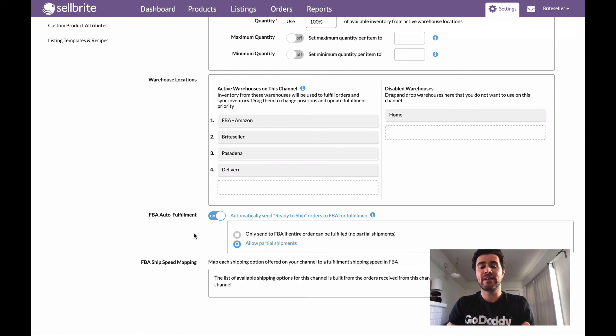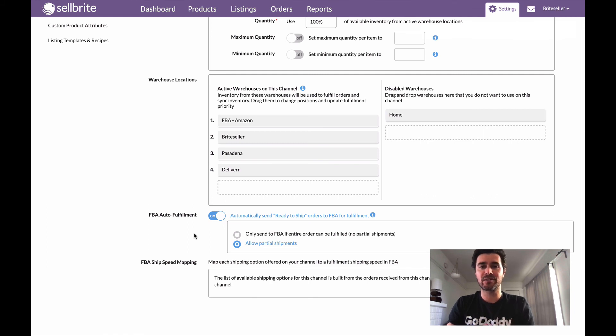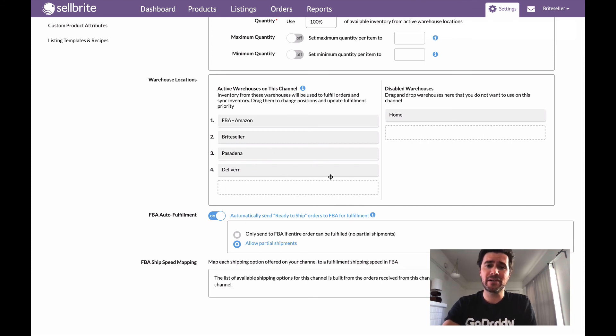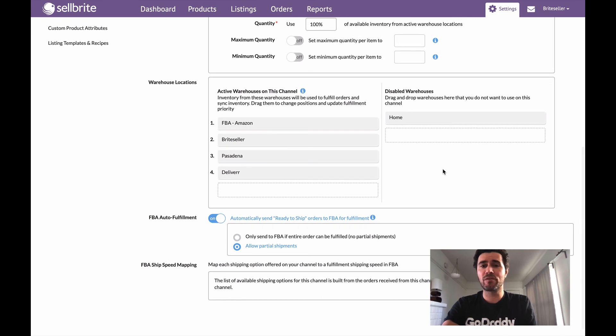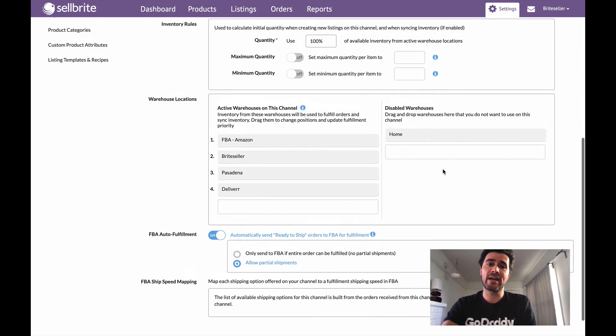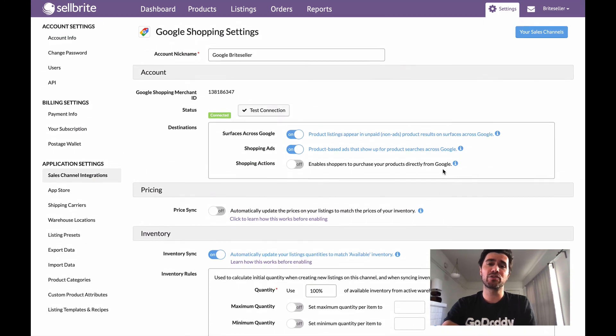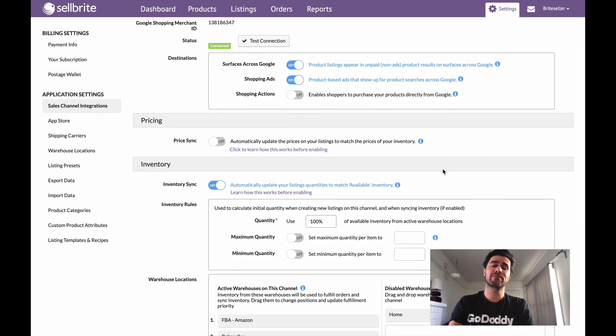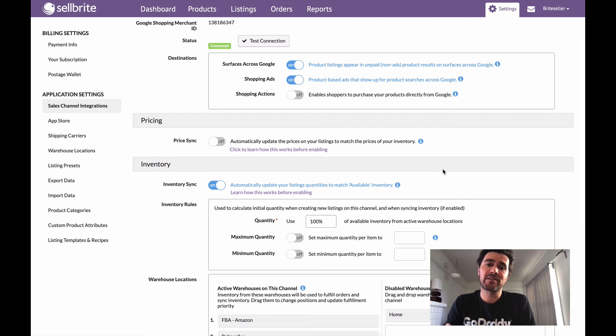So that's really all there is to it. If you have Amazon connected, if you have FBA enabled and you're not seeing your orders get fulfilled automatically, it's likely just due to maybe the way that your settings are configured here. And be sure to do this for more than one channel, right? I'm only doing this for my Google shopping settings. So if I wanted to do this for any other marketplaces that I connect, I need to go into those specific marketplace channel settings and set this all up.